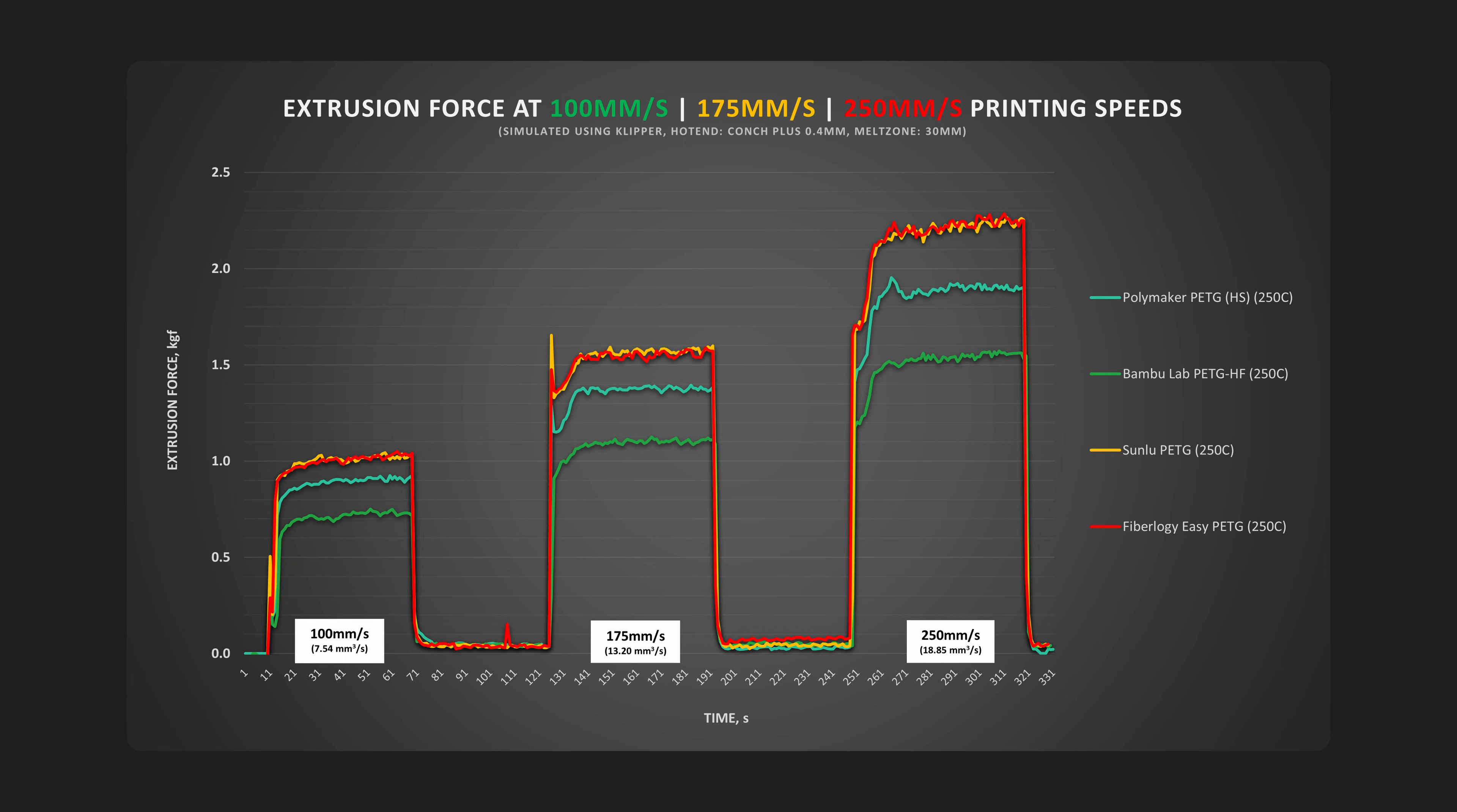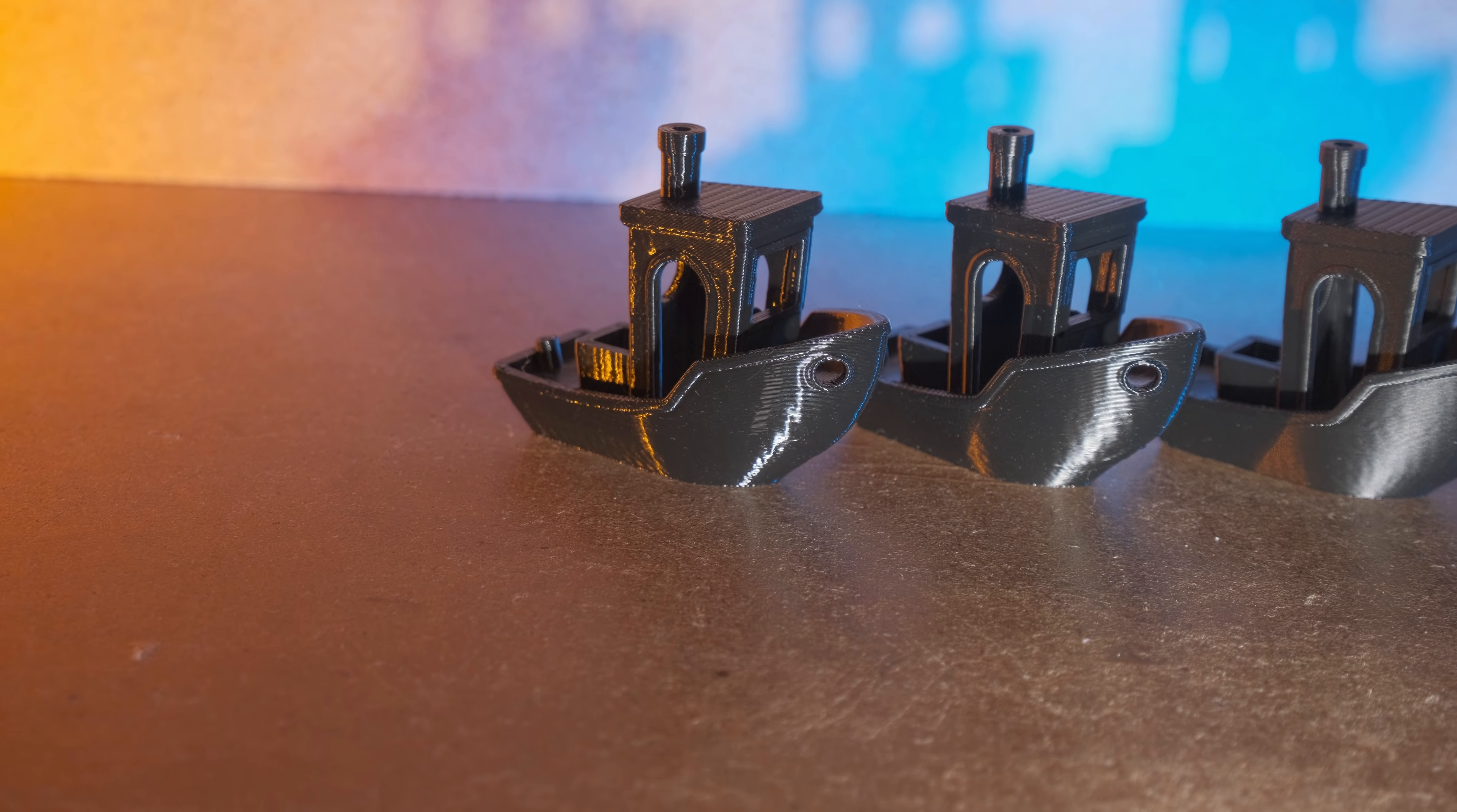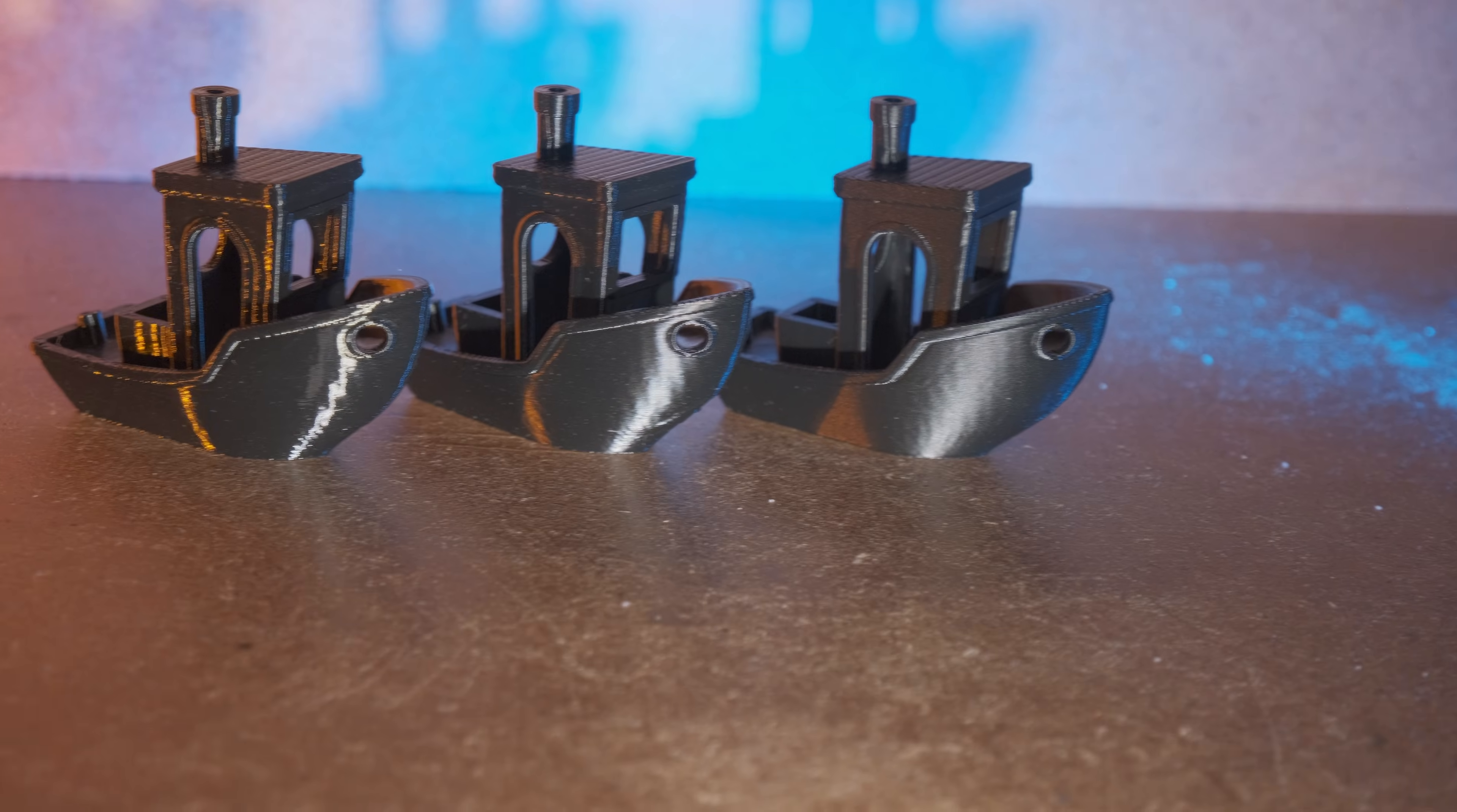But the most interesting thing from this data is that Polymaker's high-speed PETG was right in the middle between the competition, the same as it was not fully glossy as regular PETG but also not as matte as Bambu PETG high-flow. It just sits in the middle.